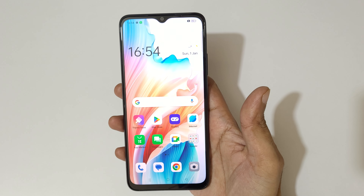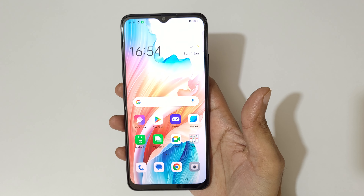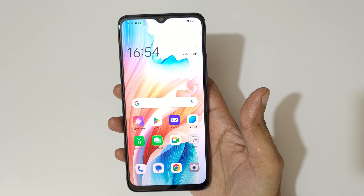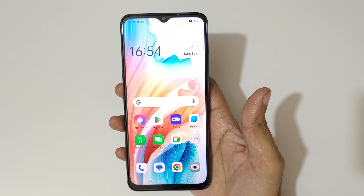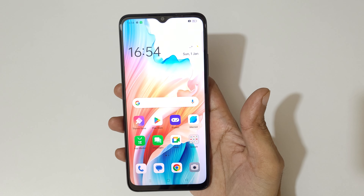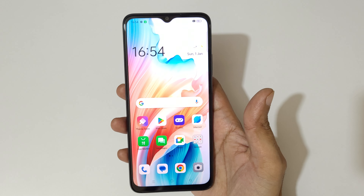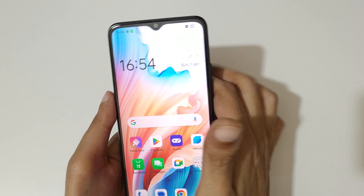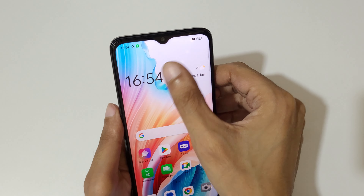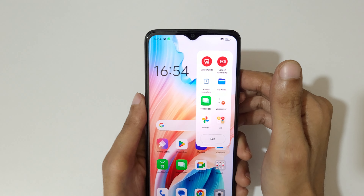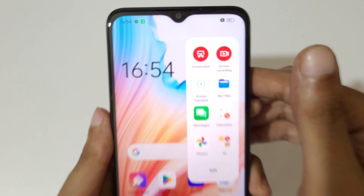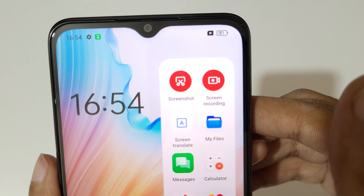Hey guys, welcome to my channel. In this video I'm going to show you how to record a screen on the Oppo A18 smartphone. To record a screen, slide from the left and you can see the smart sidebar.